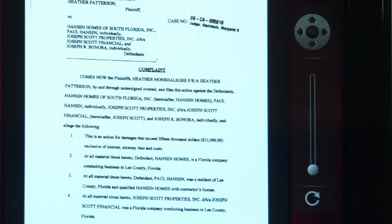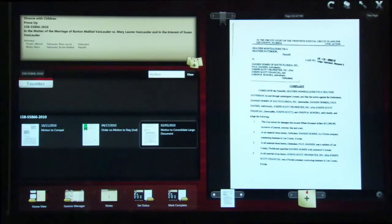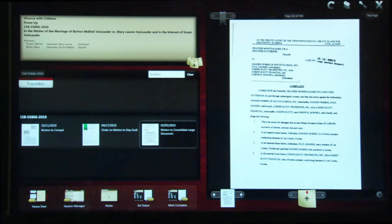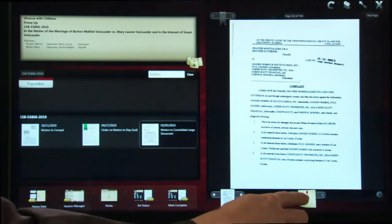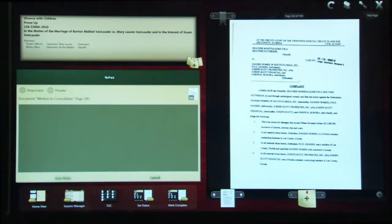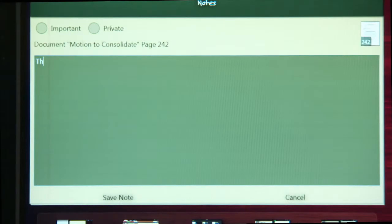SessionWorks Judge Edition gives judges and clerks the ability to enter notes prior to, during, or after a court session. Once you have a document pulled up to which you would like to add a note, tap the Add Note feature. As you can see, at this point you have the option of entering text for your note.